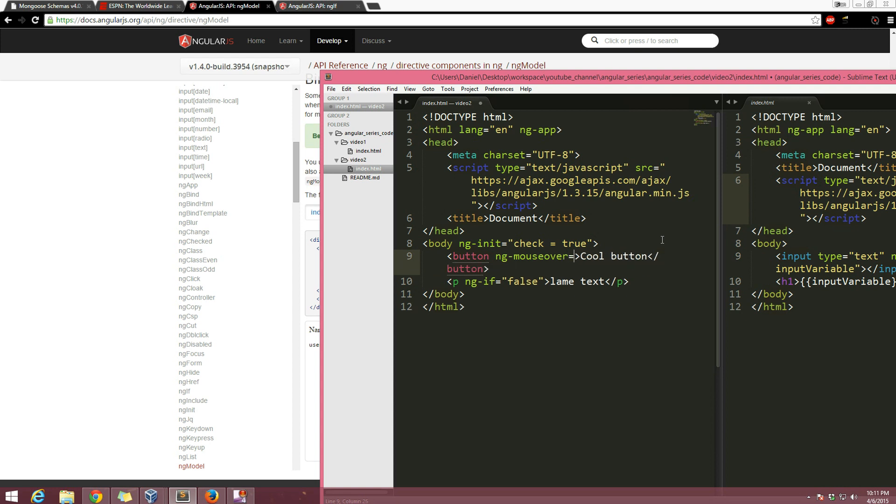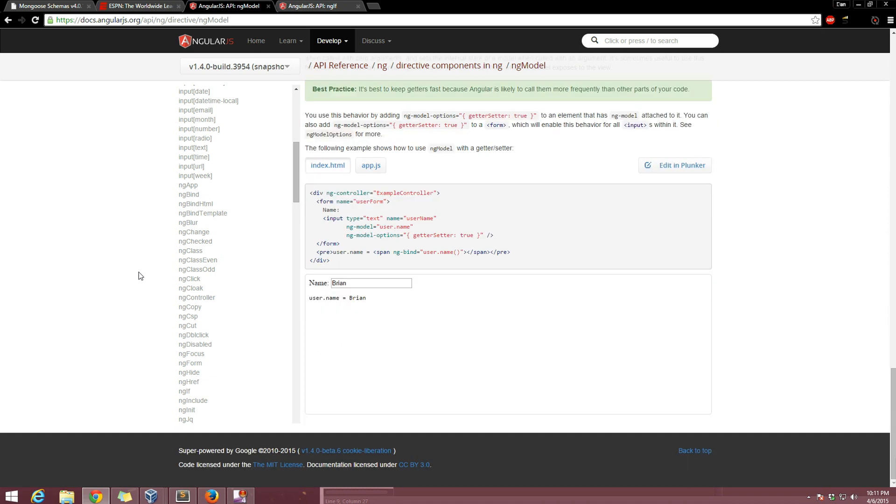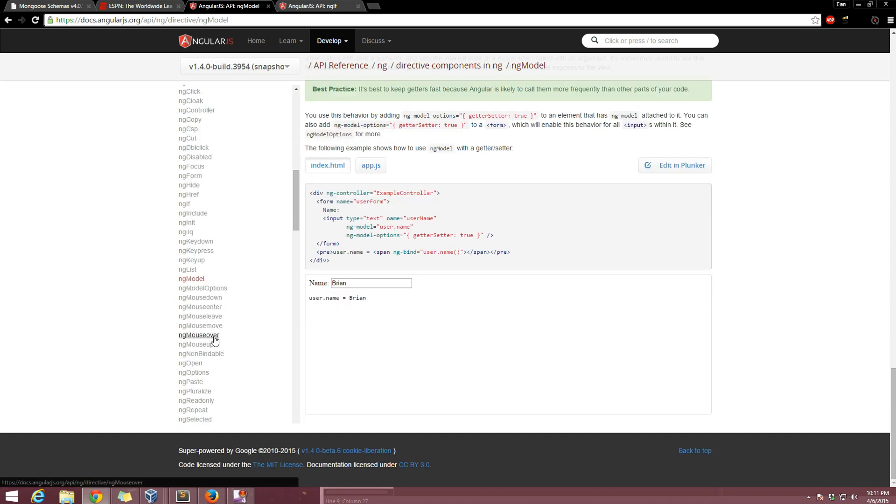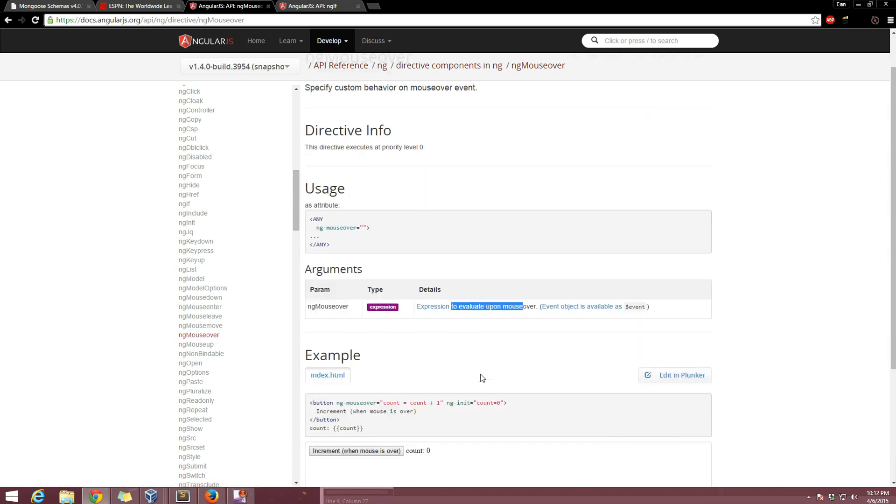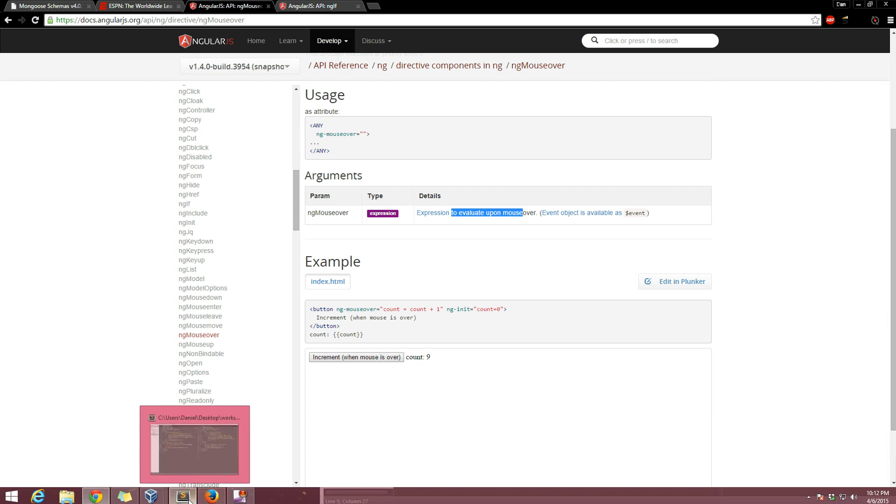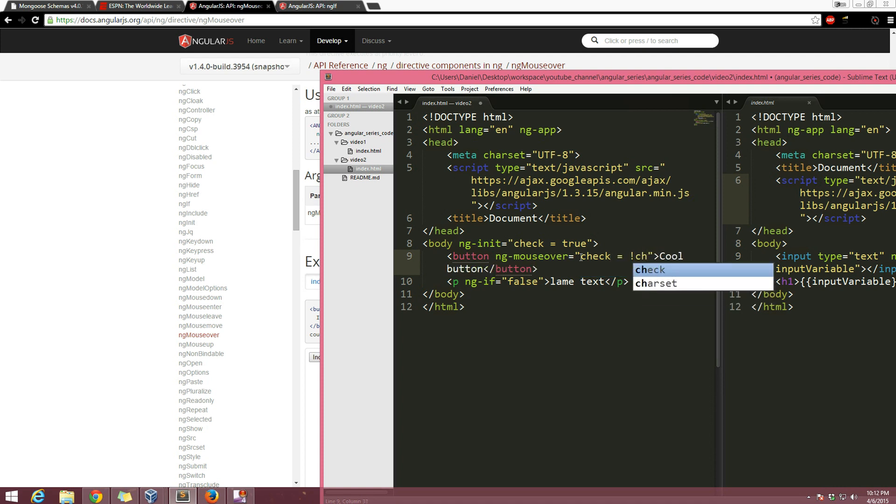And then in the button I'm going to say ng-mouseover. And so in this case we're not initializing something, we're giving an expression to evaluate. You can even read about this in the documentation. So ng-mouseover is right here. It's going to take an expression and it's going to evaluate it upon mouse over, and then you can see this example, it's pretty cool.